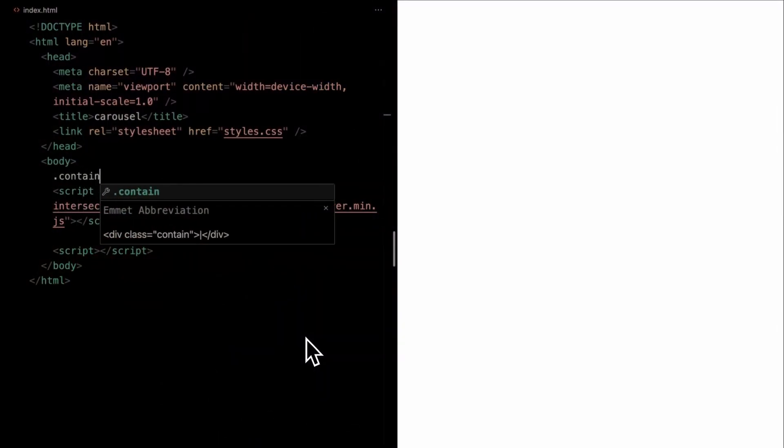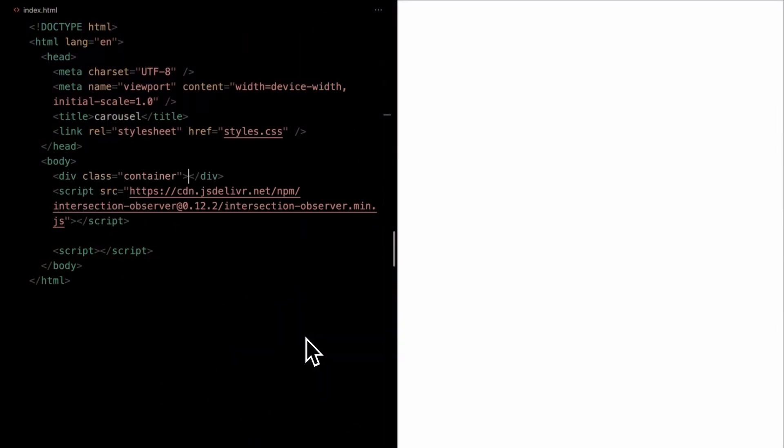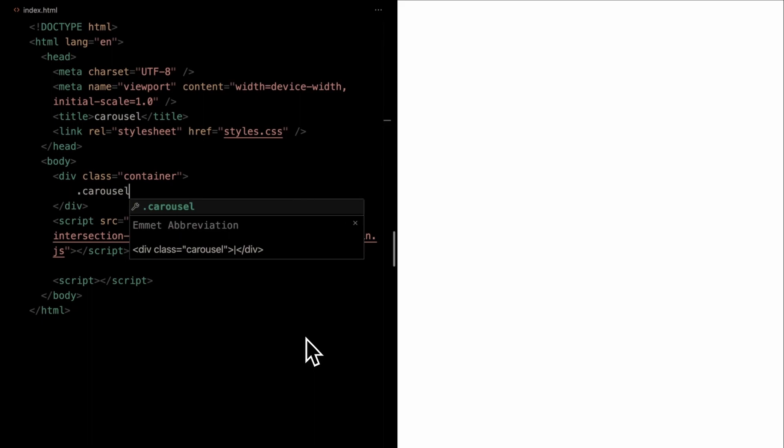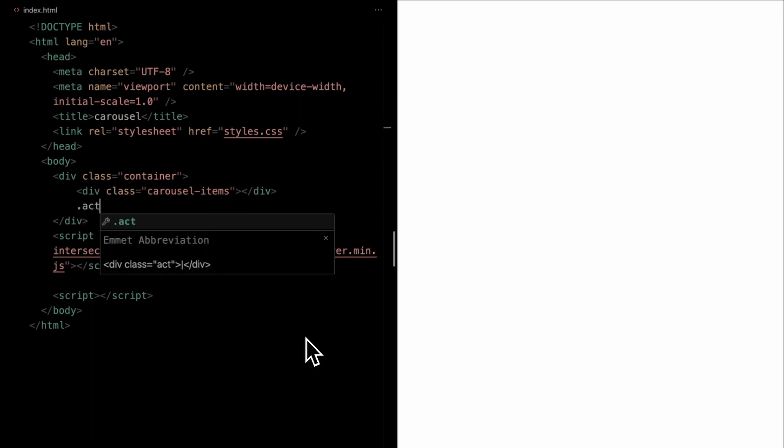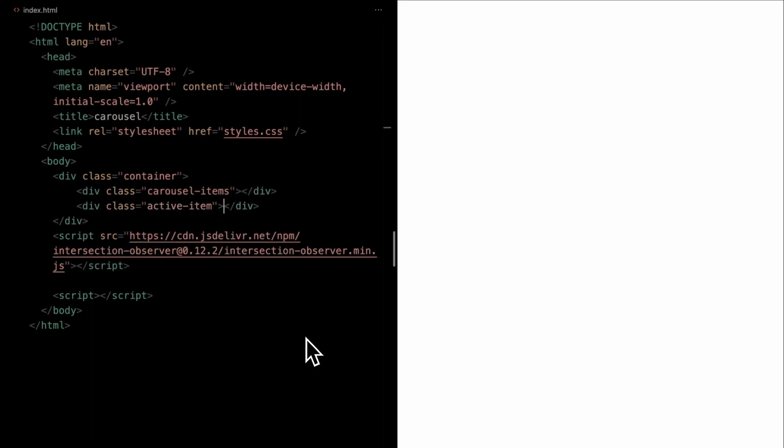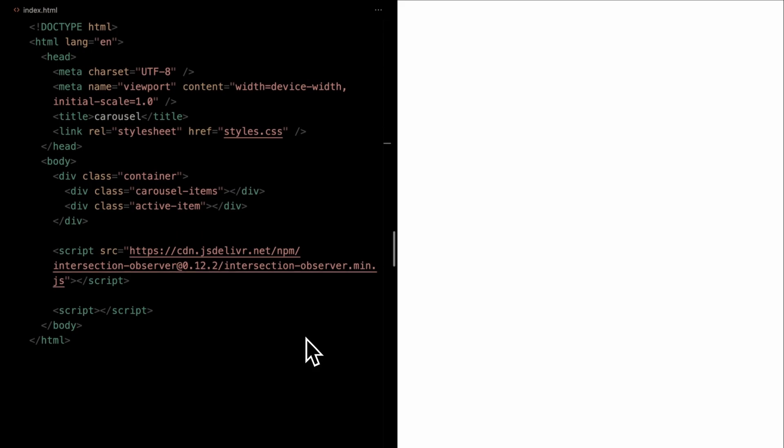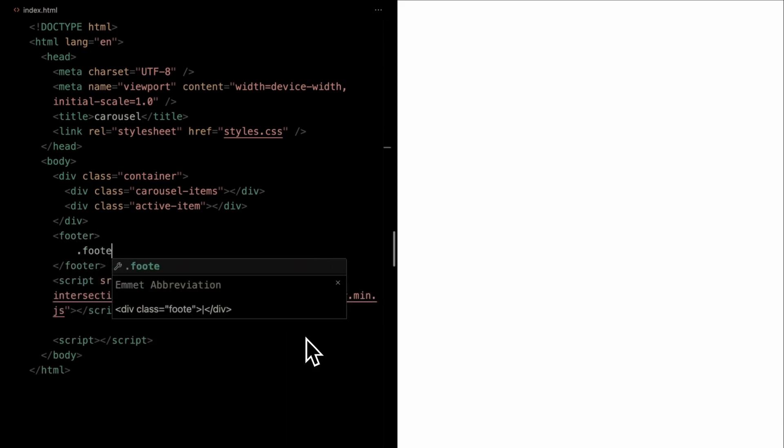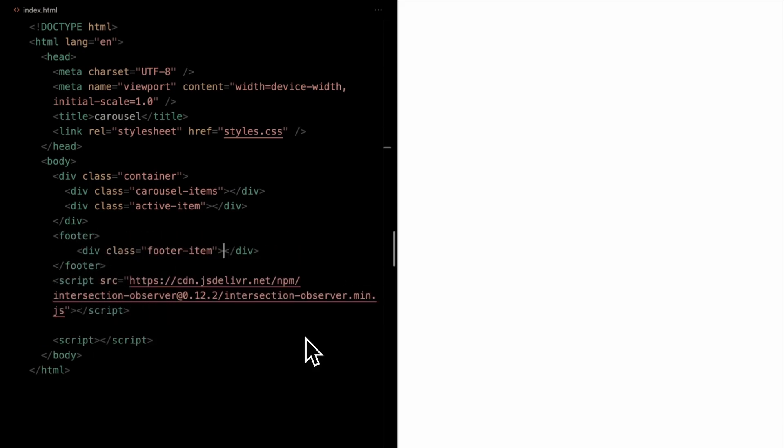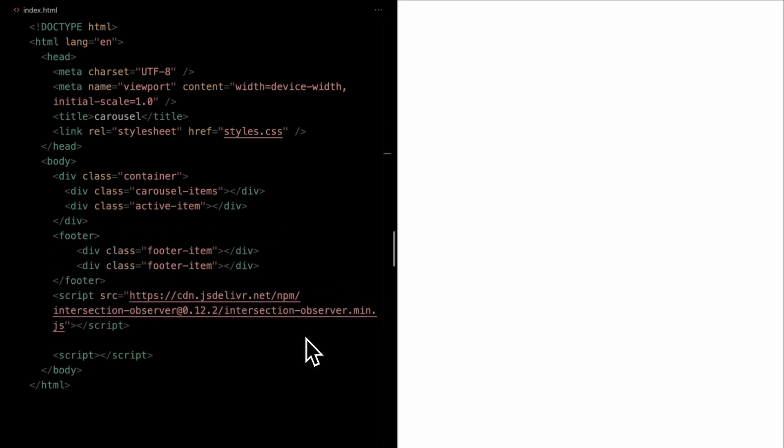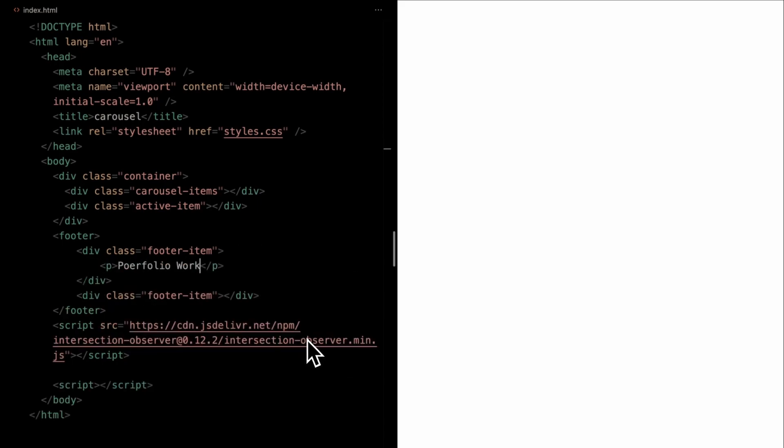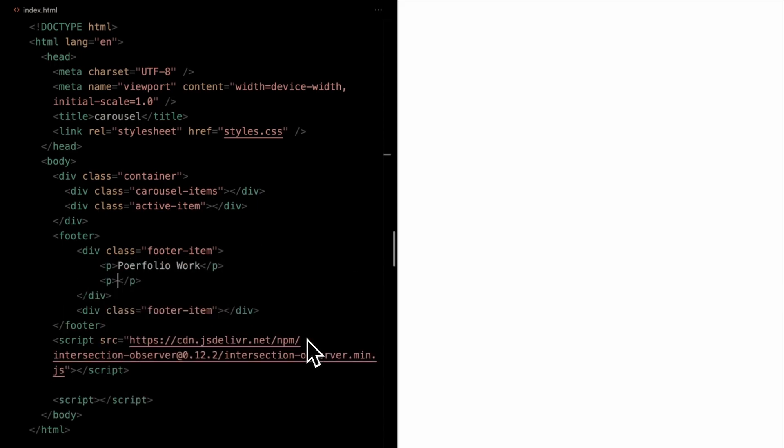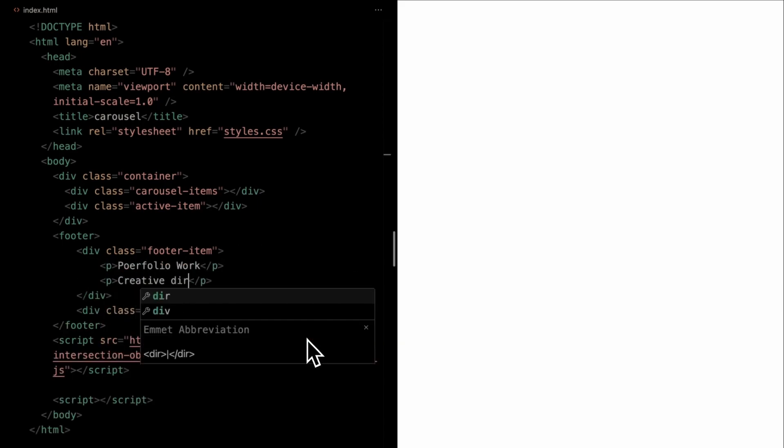Let's kick things off by adding a container div. Nested within, we'll introduce a wrapper named carousel items to house our slider components. Directly below, we'll pop in an active item div to spotlight the current selection in our carousel. Now, to give our page a bit more structure, let's roll out a footer. You can slot in any content or copy that suits your taste. We're including this just to inject some dynamism and balance to the layout.